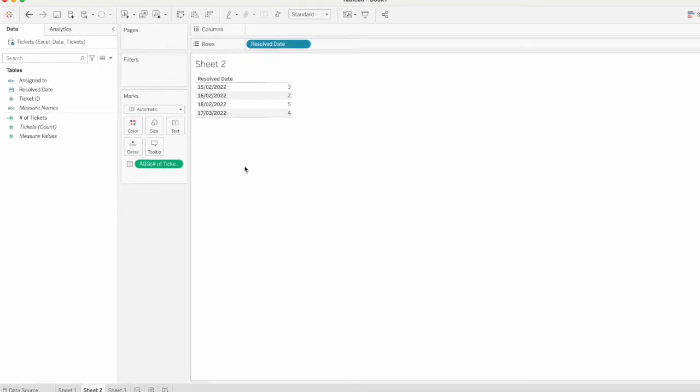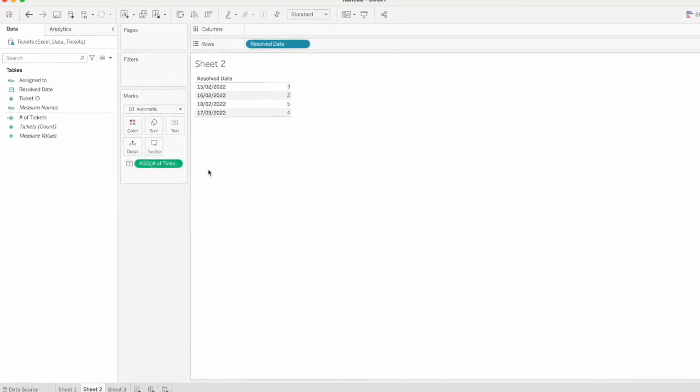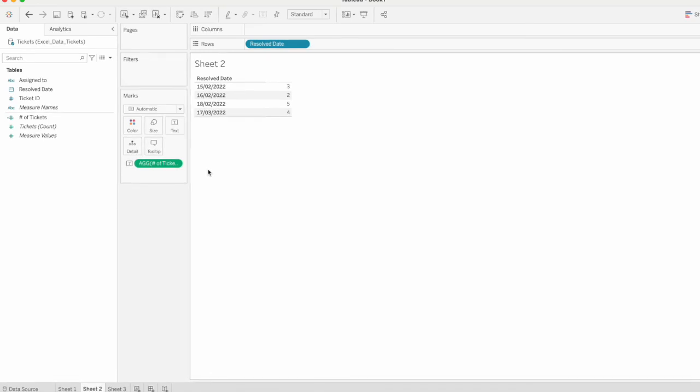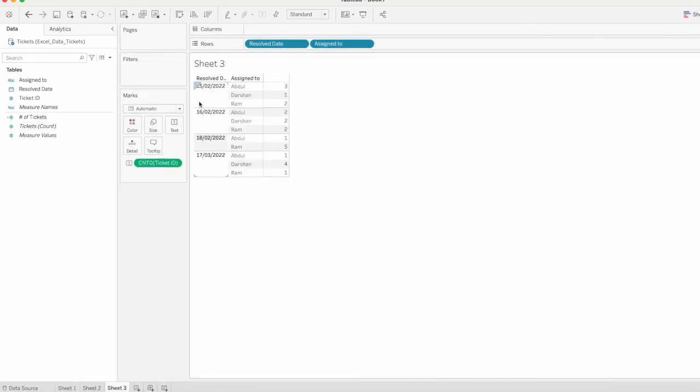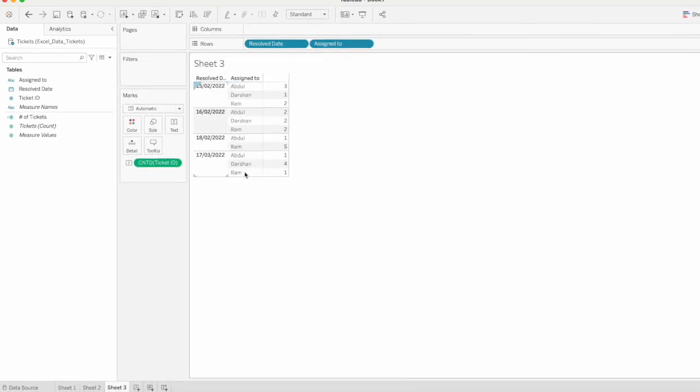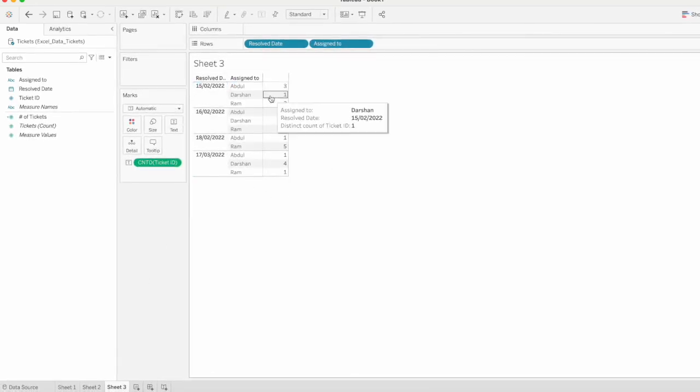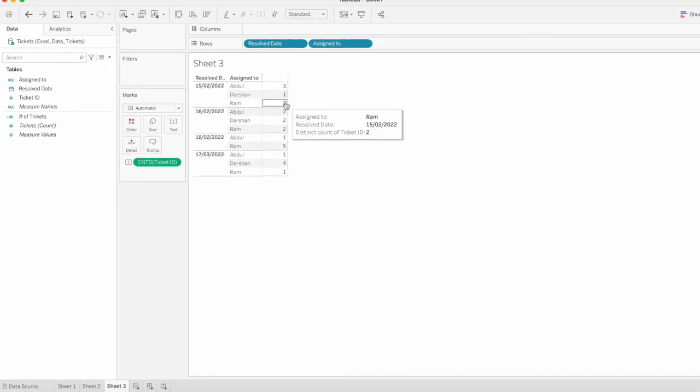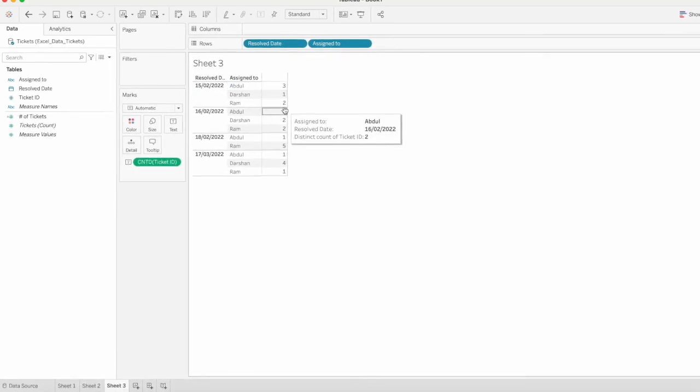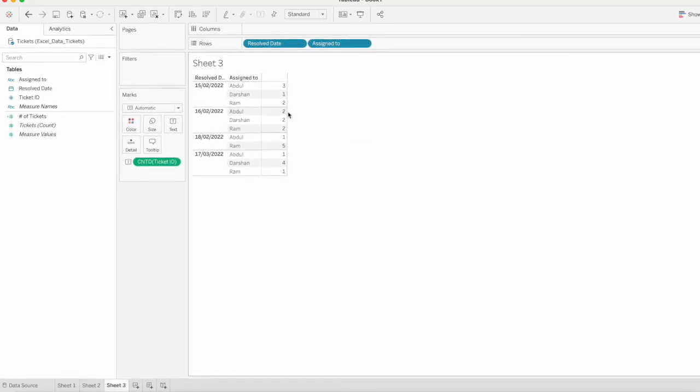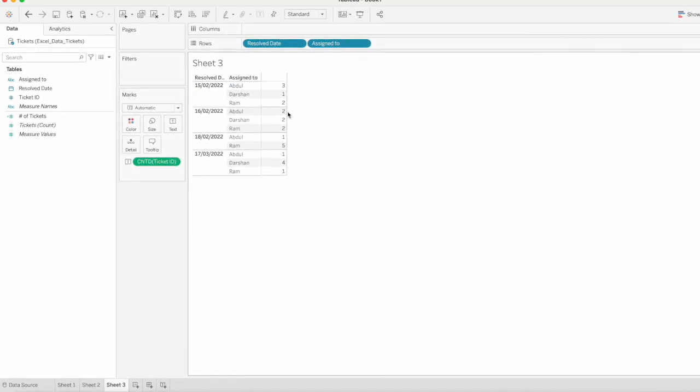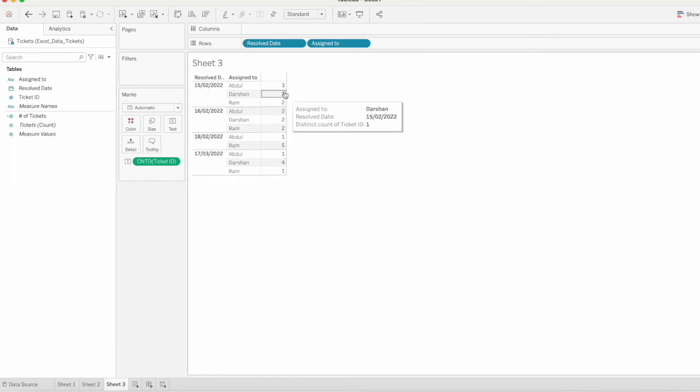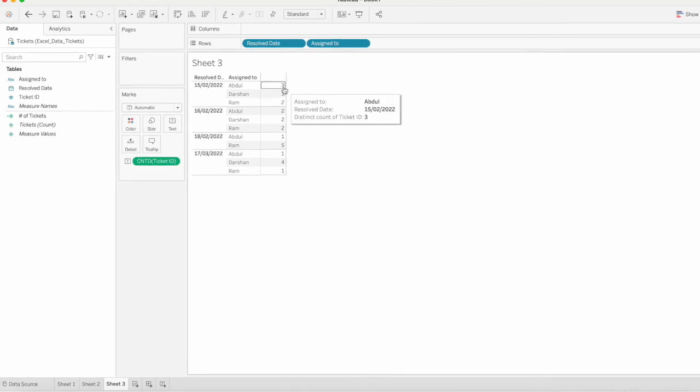We will look at the maximum date. We will be able to fix the maximum date. Basically, it is a group. We will be able to do maximum. Now, the current calculation is performed. We have 3, 1, 2, 1 output.